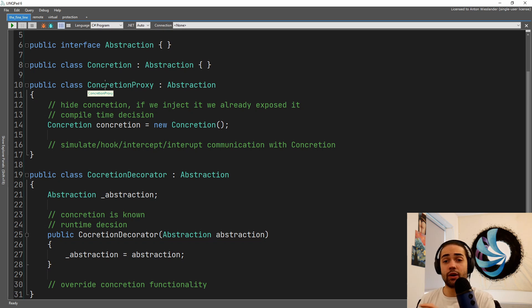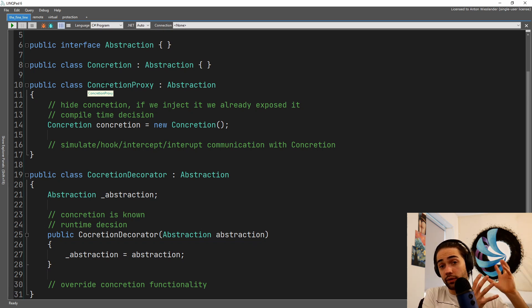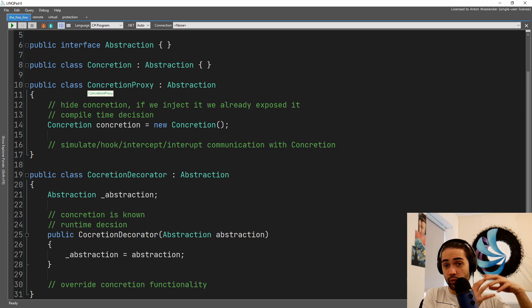But for me a proxy is more infrastructure bound, decorator is more thinking model bound where we are chaining functionality.